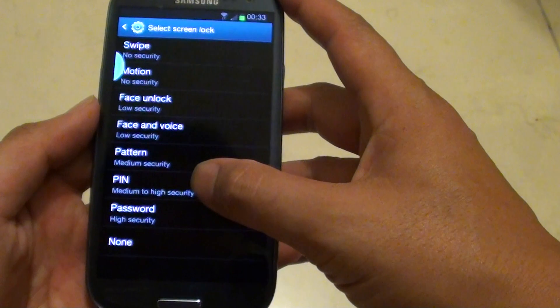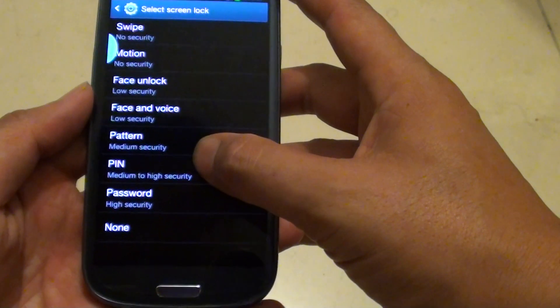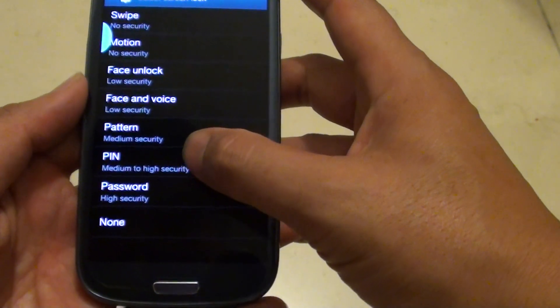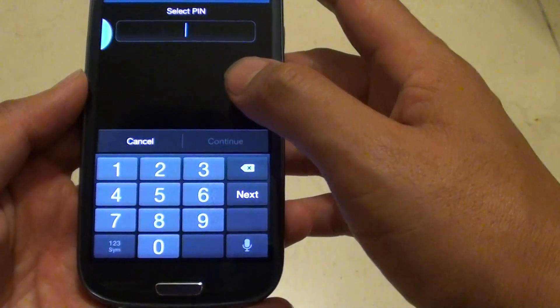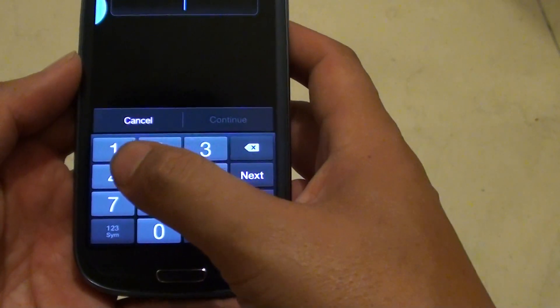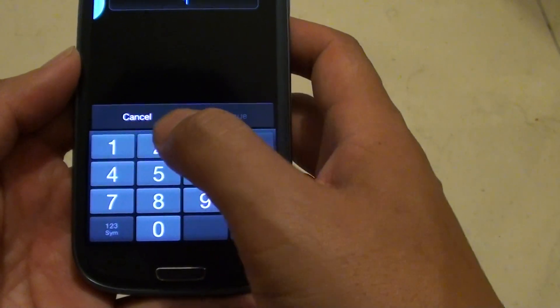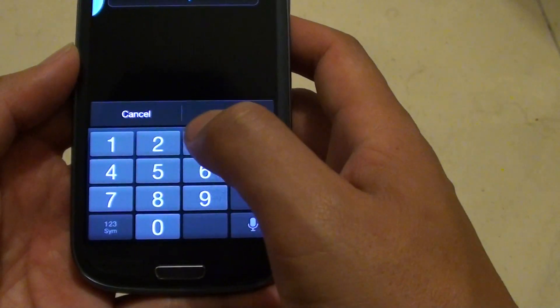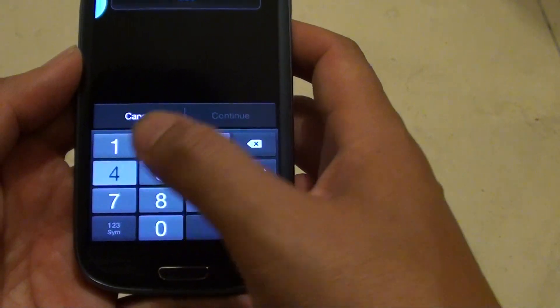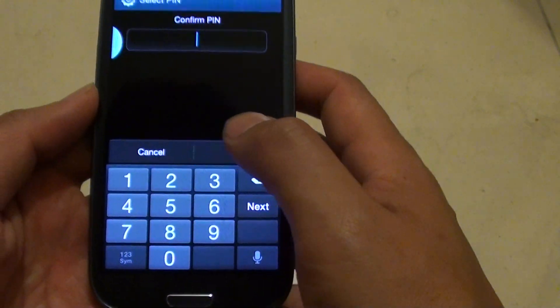Now near the bottom, you can choose pin. Now put in the pin that you would like to use. In this tutorial, we will use the sample pin 1, 2, 3, 4. Tap on continue.